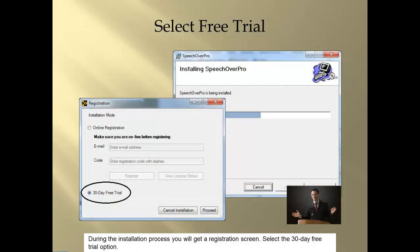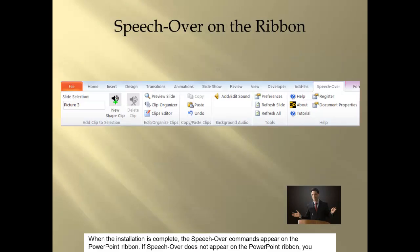During the installation process, you will get a registration screen. Select the 30-day free trial option. When the installation is complete, the SpeechOver commands appear on the PowerPoint ribbon.